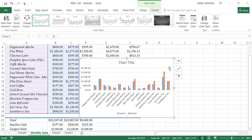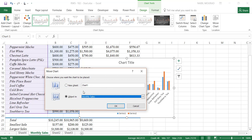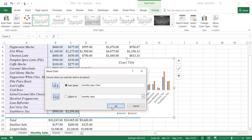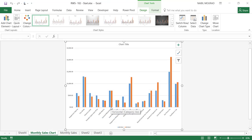I created this chart and I want to move it to a different worksheet. Under the Design contextual tab of the ribbon, to the very right, there is a command called Move Chart. When you click on Move Chart, you can select to move it to a new worksheet and name the new worksheet right from this dialog box. I'll name it Monthly Sales Chart, and when I hit Enter, the chart moves to a new worksheet.